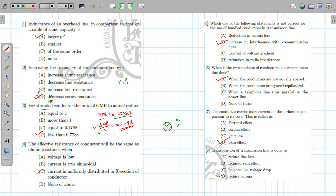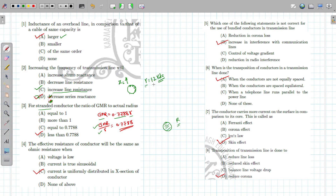In this question, the answer may also be correct: 'increase in line resistance.' If you increase the frequency in AC, the skin effect goes on increasing. The effective resistance becomes approximately 1.2 times the DC resistance. Due to the skin effect and increased frequency, this resistance also goes on increasing, so that answer may also be correct.